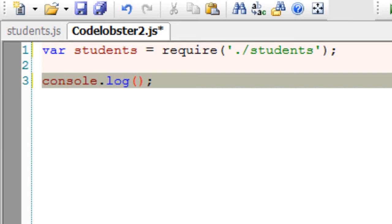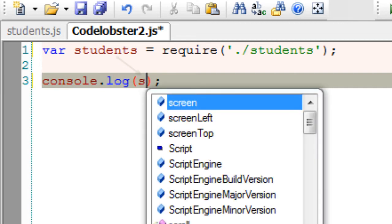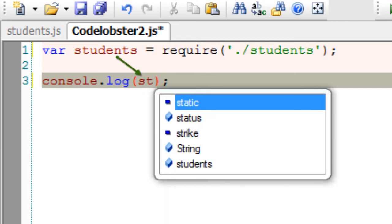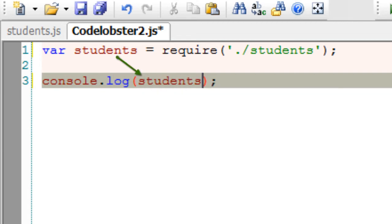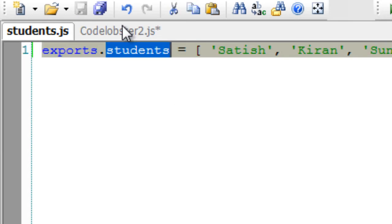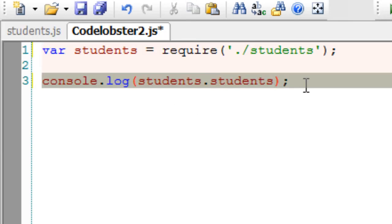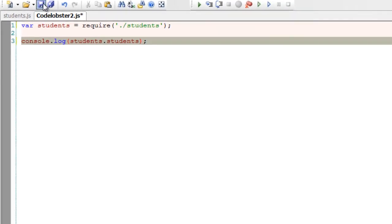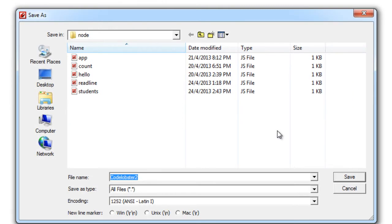I'll just display the names here. I think I made it look confusing by taking the same names here. The property name is also students. We need to write the object name, that is students, dot its property name, that is also students. I'll give it app_stu.js.